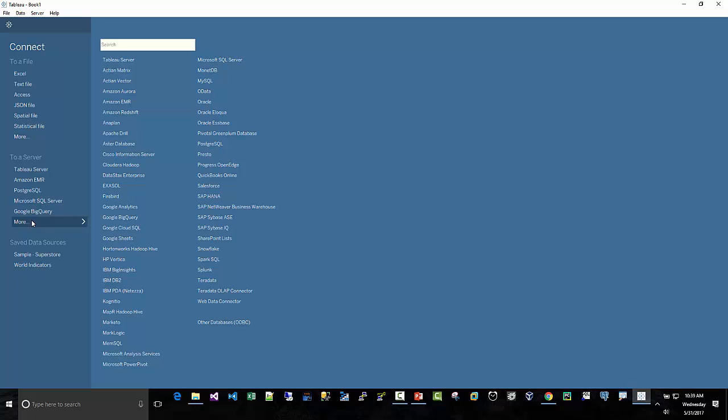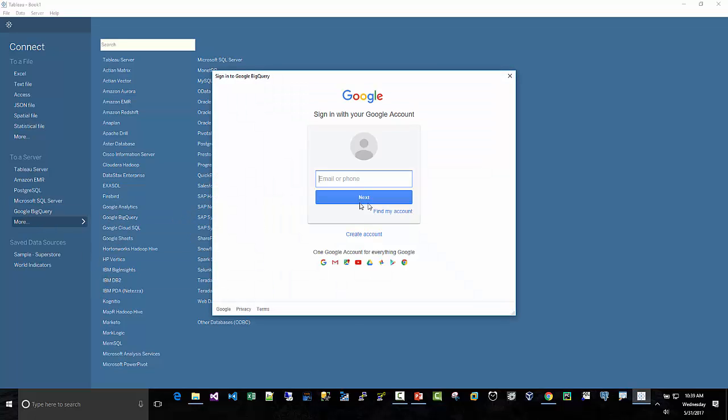Go to server, more. I already have Google BigQuery up here, but you can find Google BigQuery. And it's really simple. It's just going to ask you for your Google Cloud login.